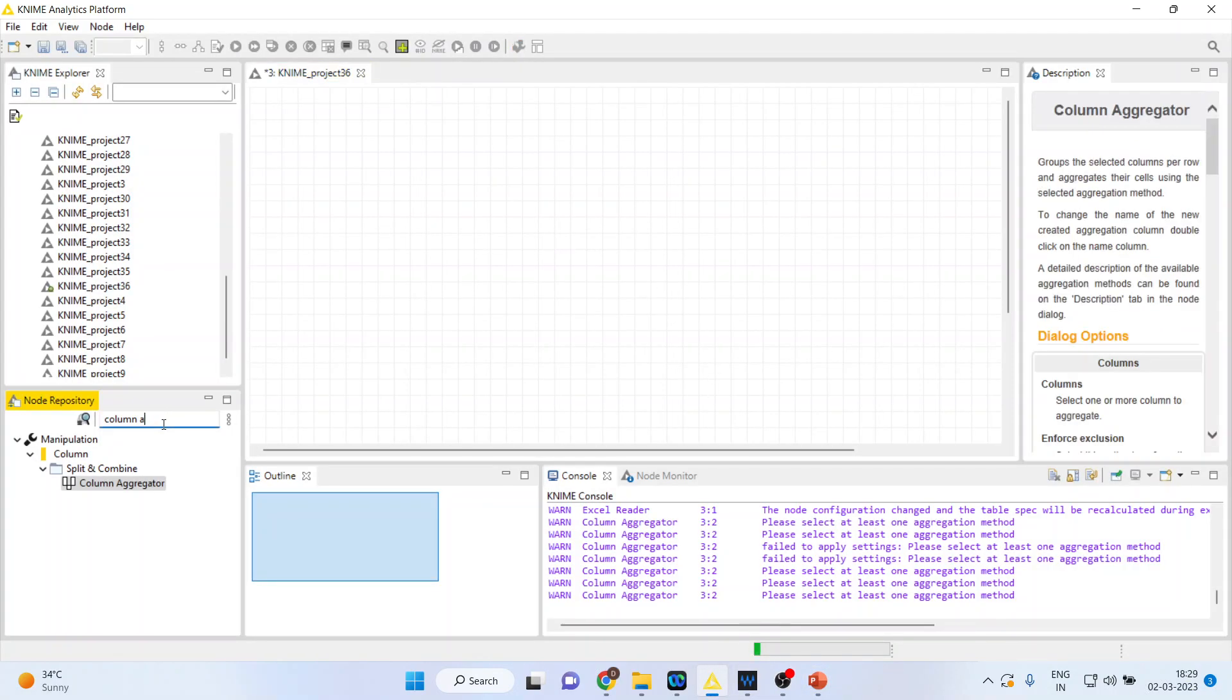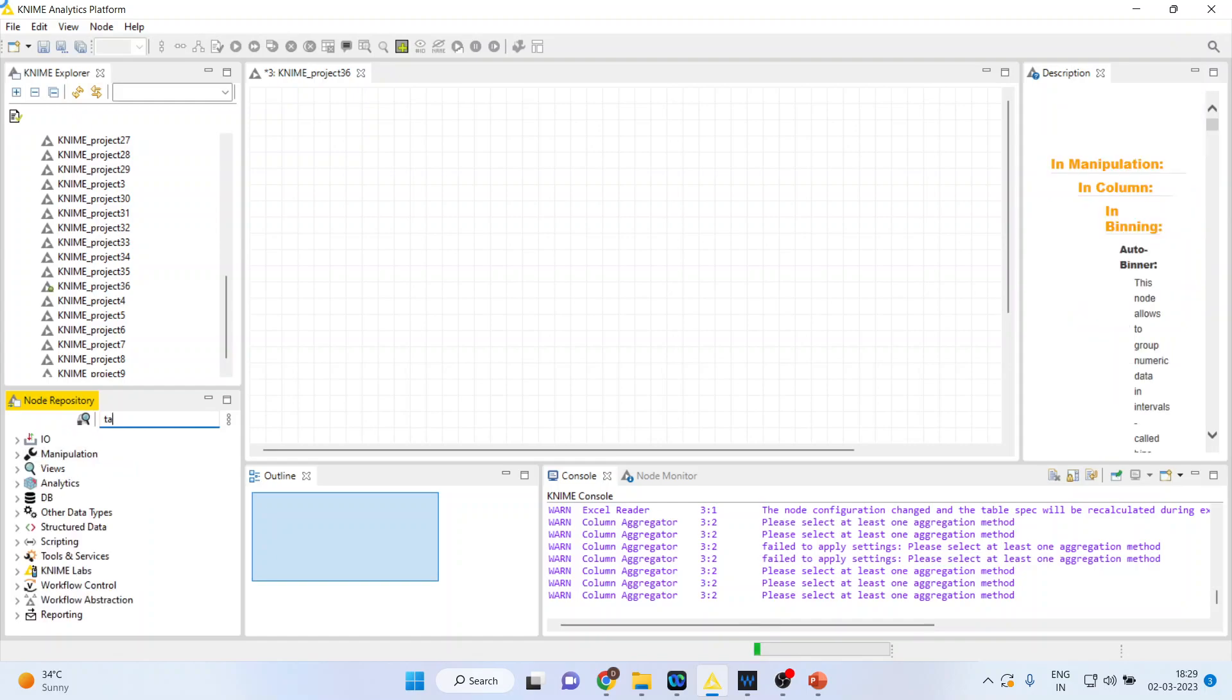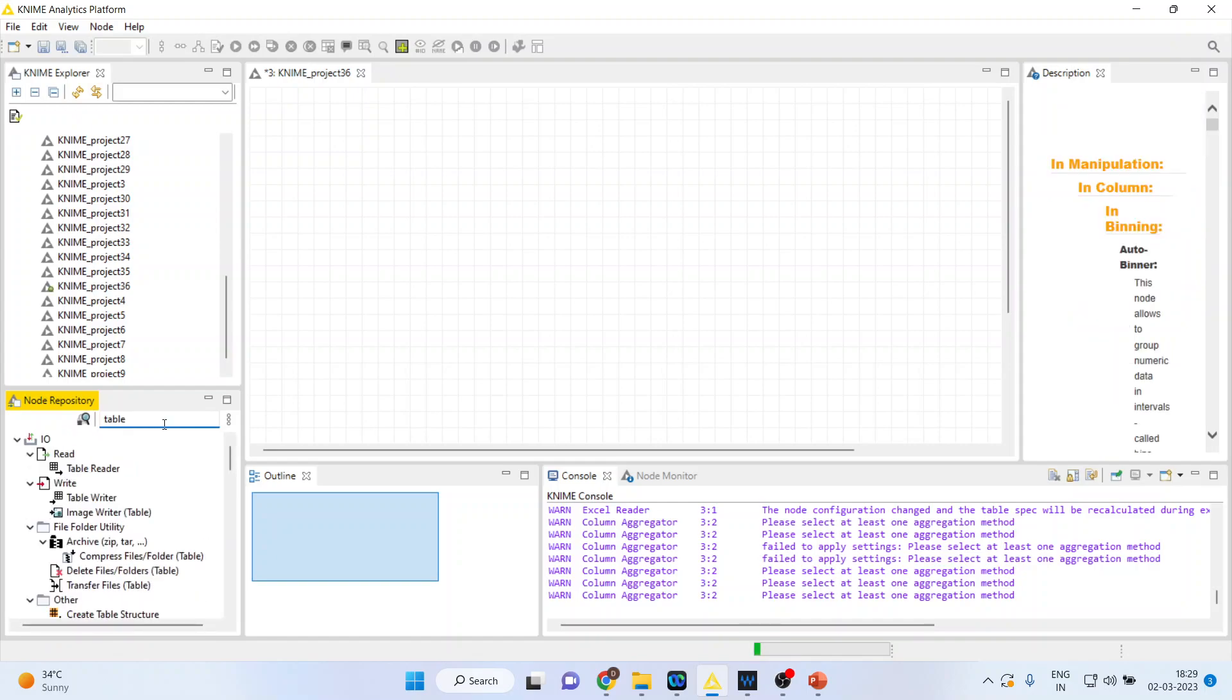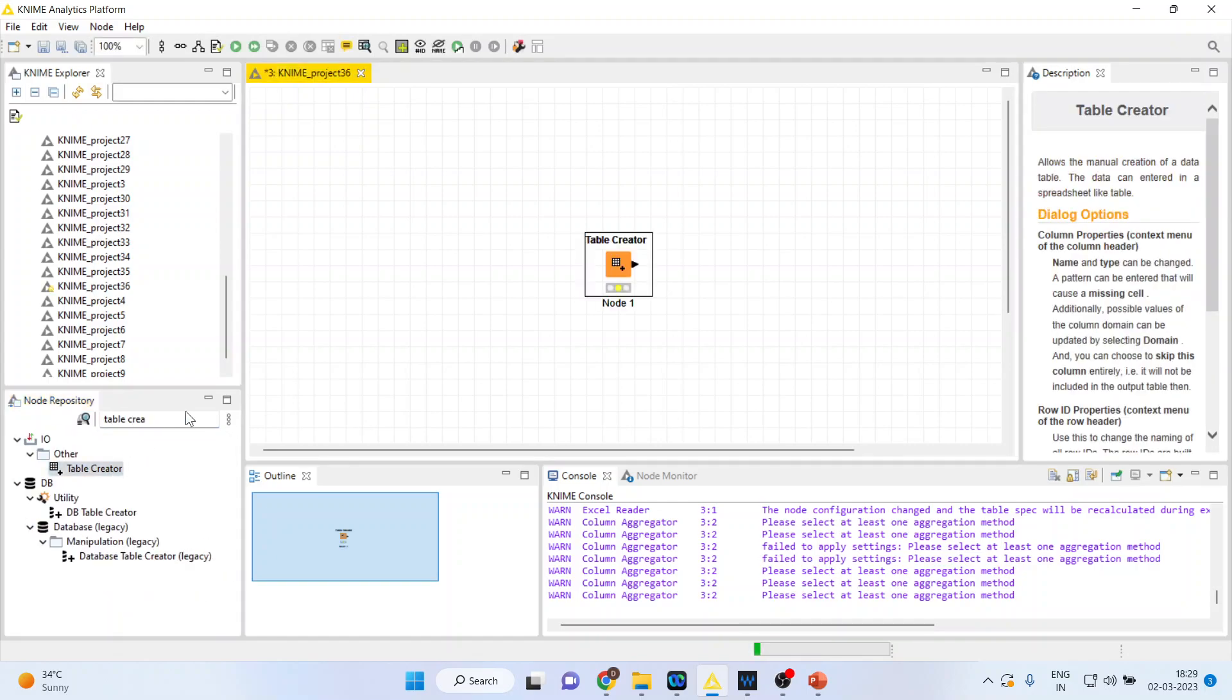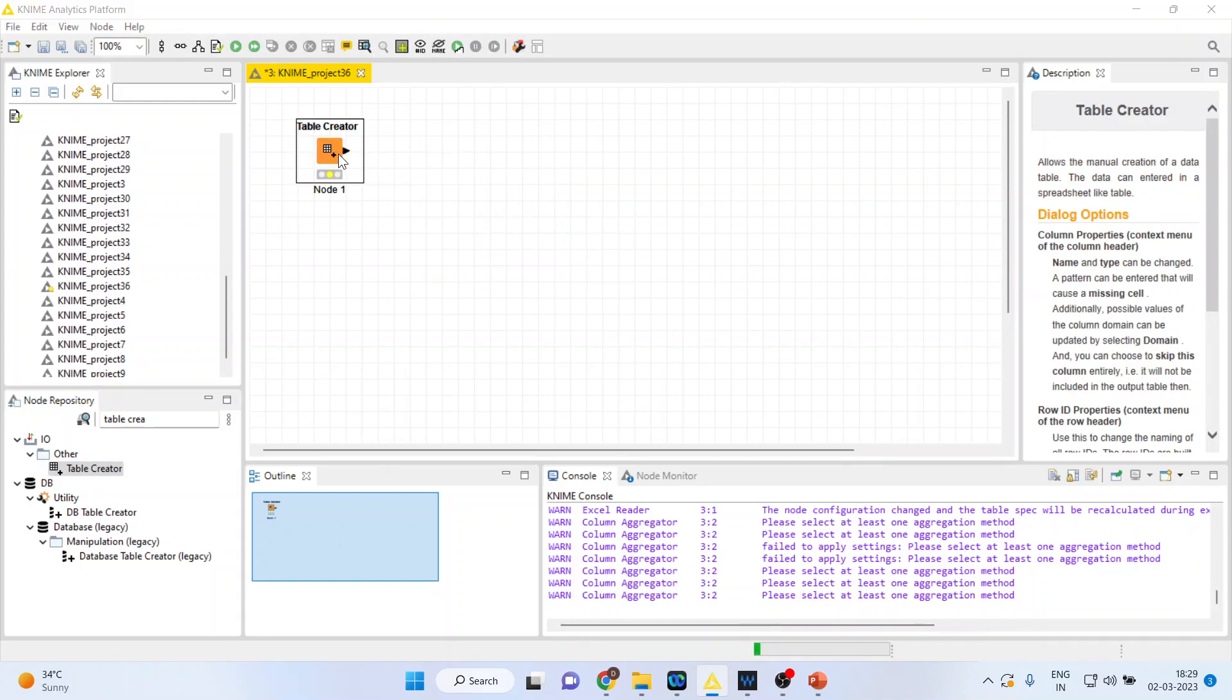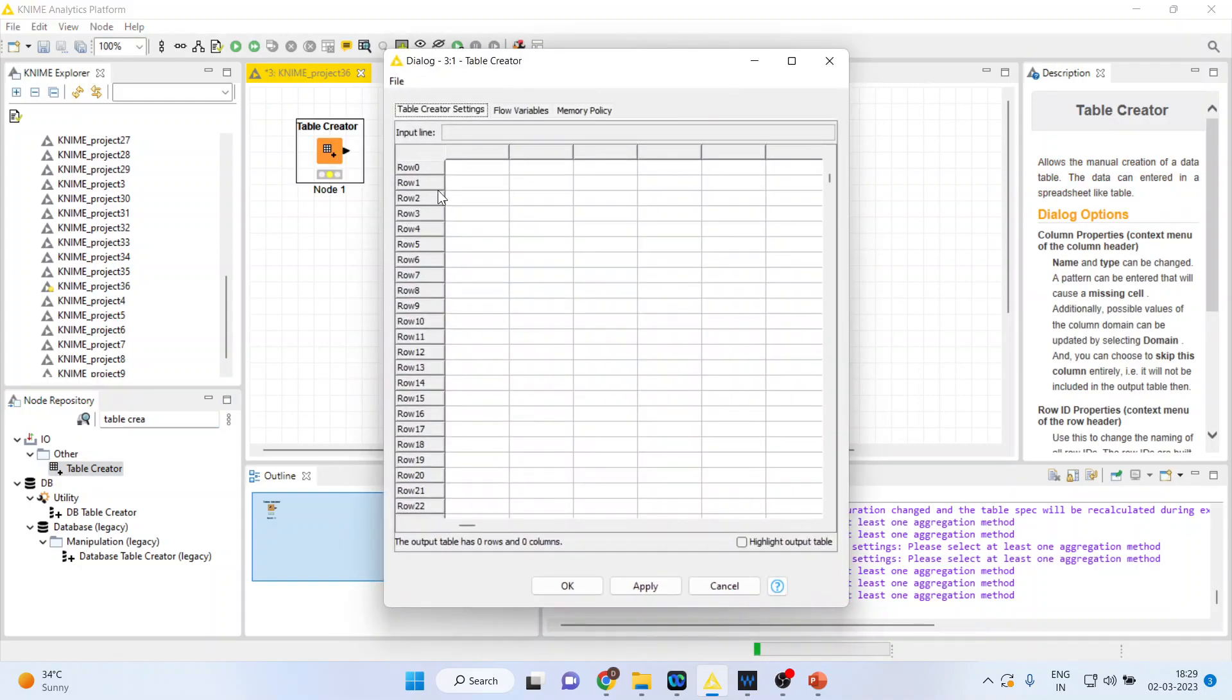I will activate table creator this time because I want to create the data here only. Double click on it, a node will appear. Double click on the node, you will get rows and columns. Let us see, we are entering the marks of two sections, section A and section B.